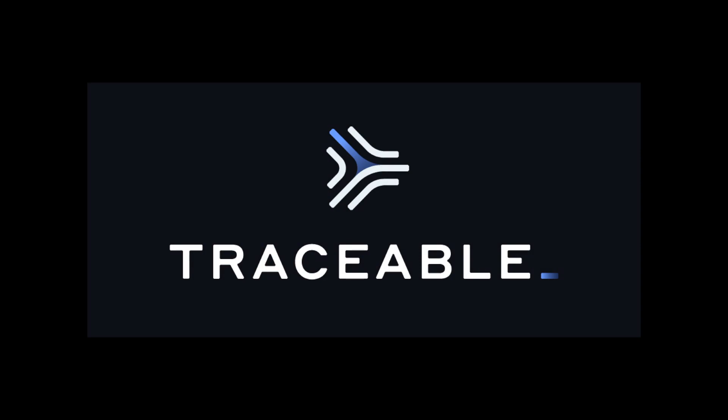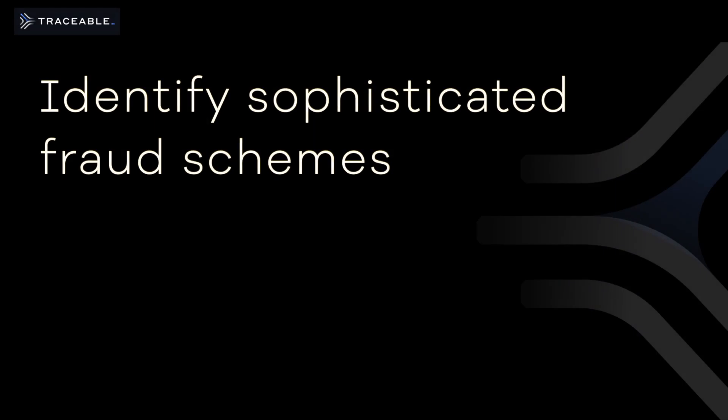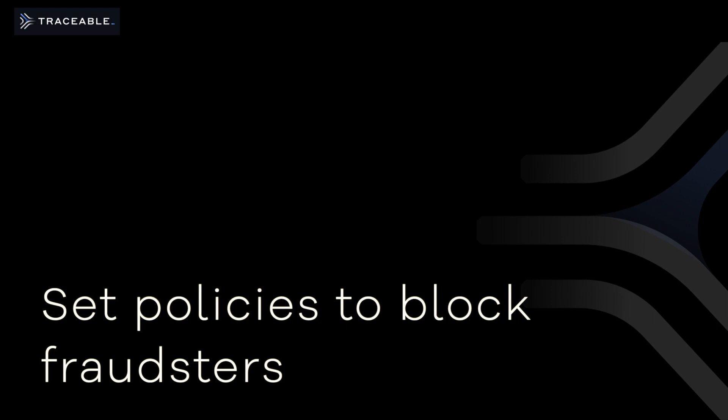With Traceable AI's digital fraud prevention, you can identify sophisticated fraud schemes hiding in your applications, get early detection and mitigation of threats before they cause damage, and set policies to directly block fraudsters from abusing your digital assets.